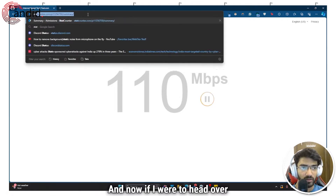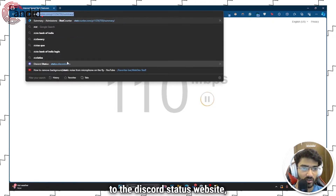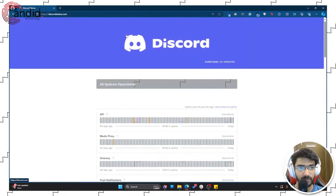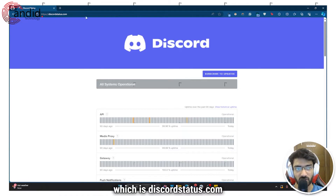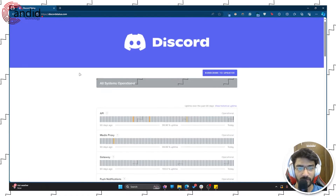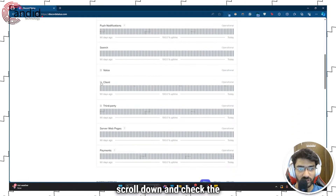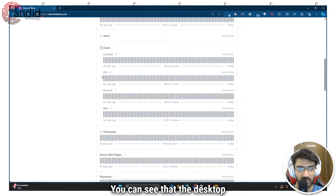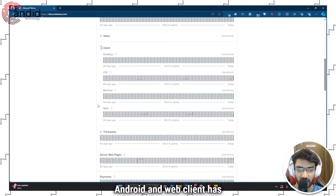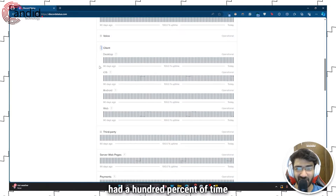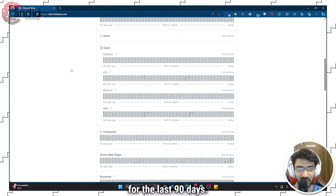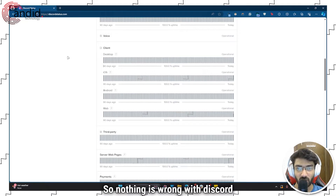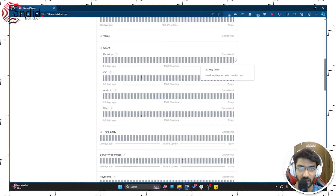Now if I head over to the Discord status website — discordstatus.com — scroll down and check the client, you can see that the desktop, iOS, Android, and web client has had 100% uptime for the last 90 days, so nothing is wrong with Discord at the moment.